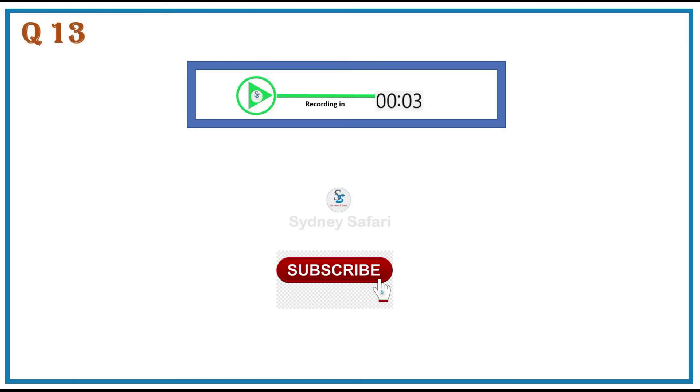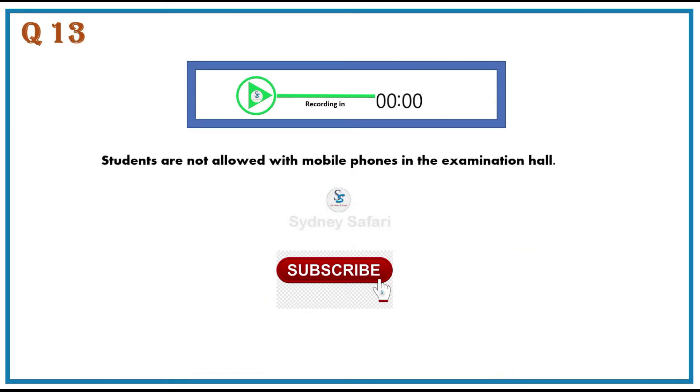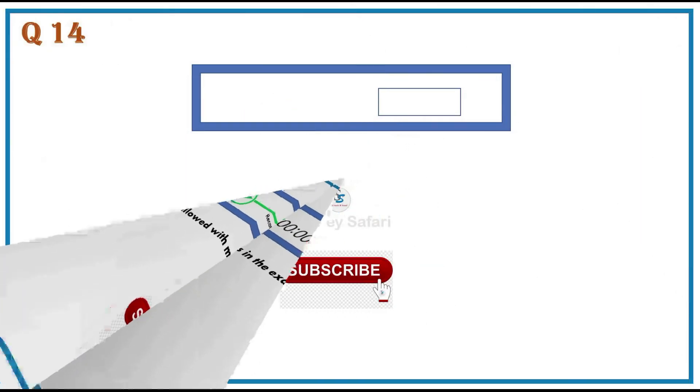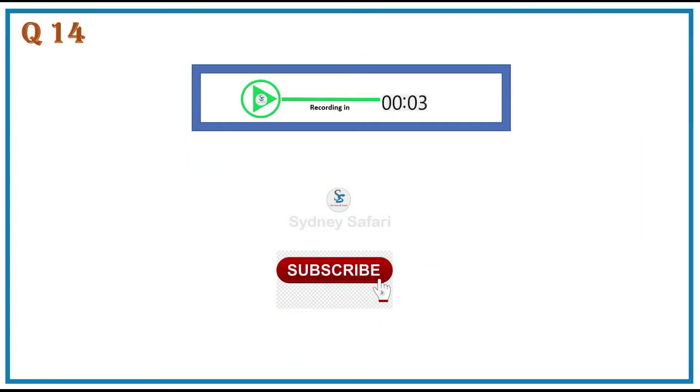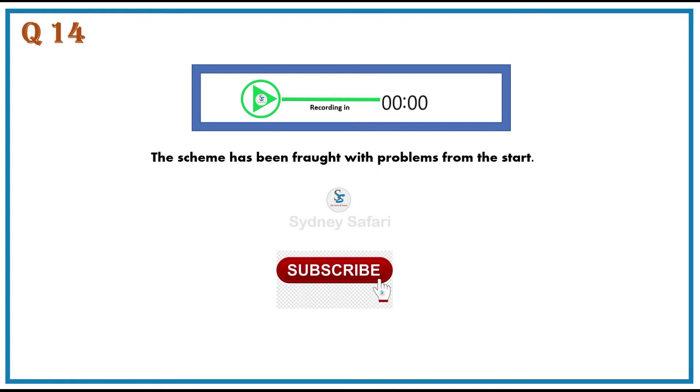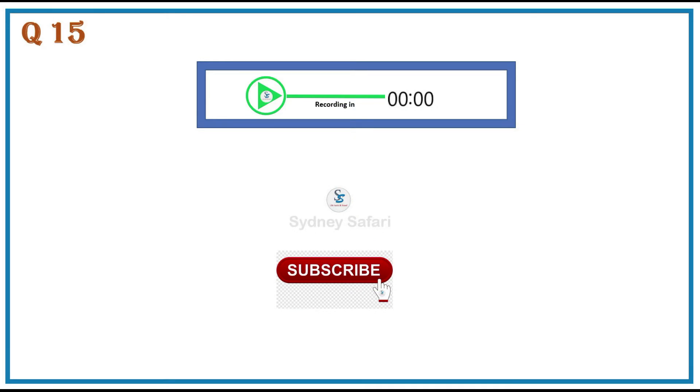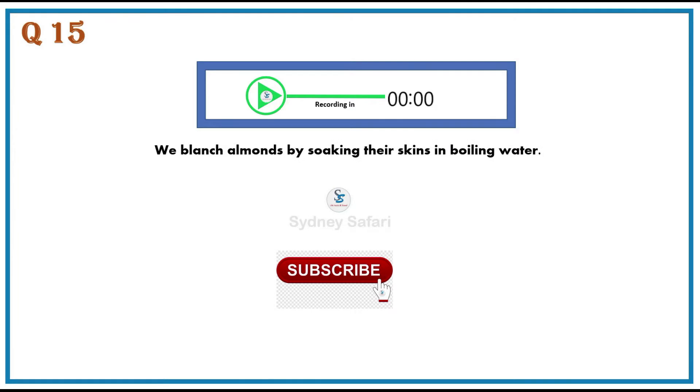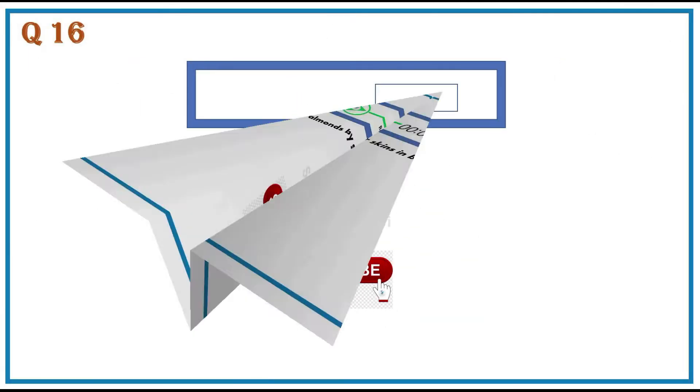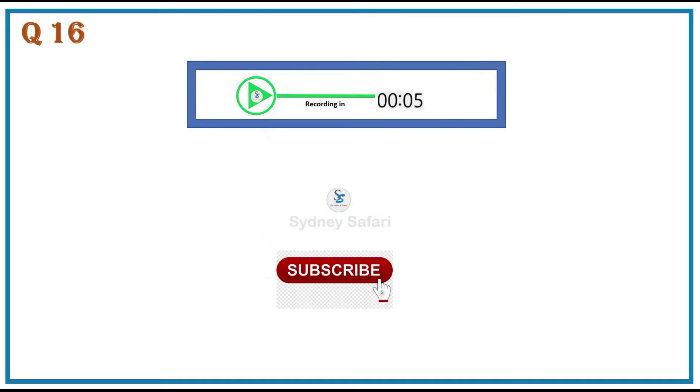Students are not allowed with mobile phones in the examination hall. The scheme has been fraught with problems from the start. We blanch almonds by soaking their skins in boiling water. A public relation exercise improves the relationship between the public and an organization.